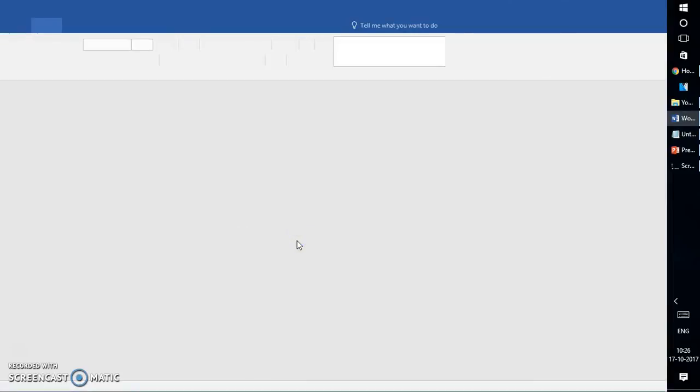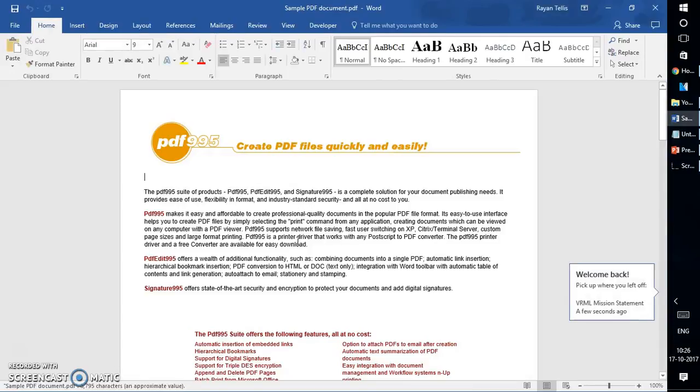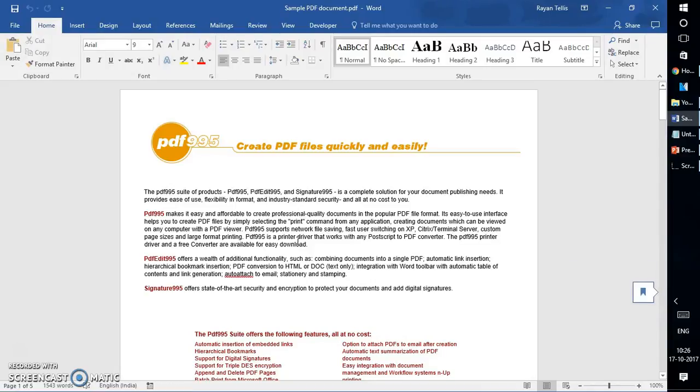Now the reason why you will not be able to open a PDF document in Word directly is because of the file extension. PDF documents are meant to open in Adobe Reader or any PDF reader software. However, Word 2013 and Word 2016 let you enable the PDF document, which is a wonderful feature.